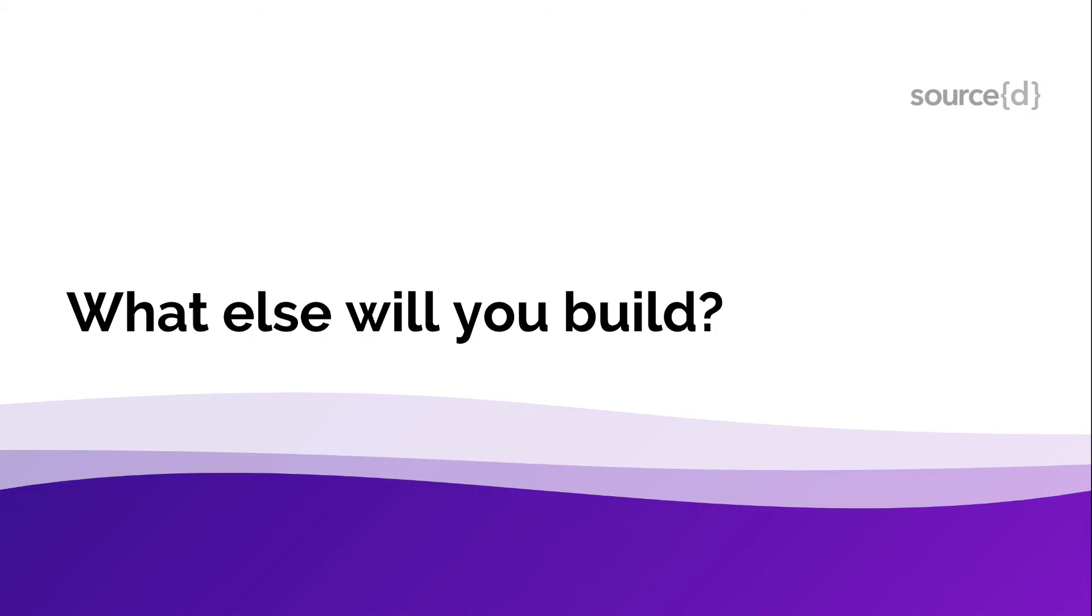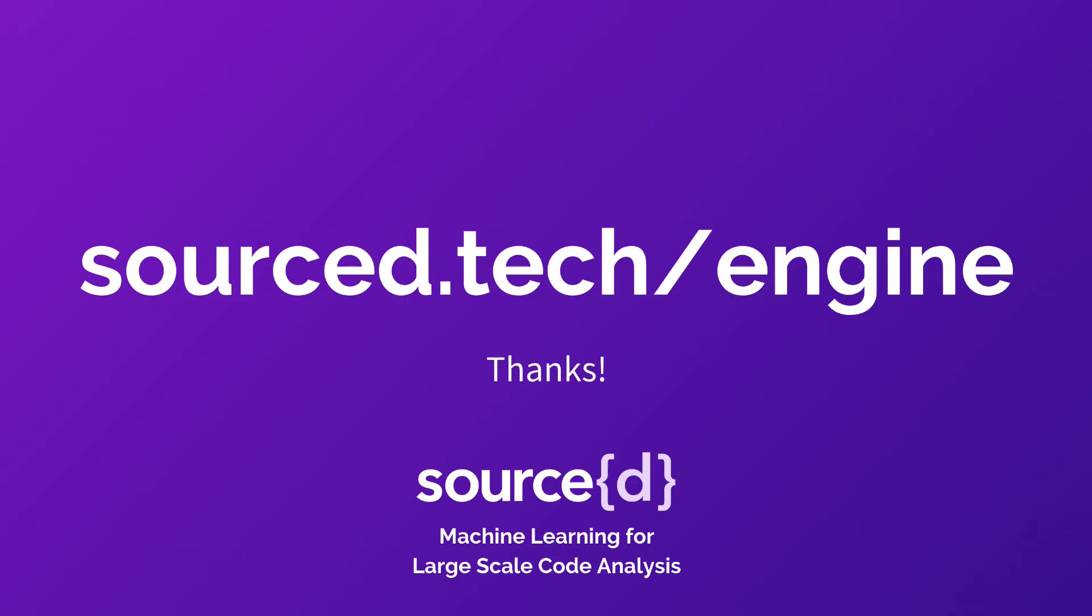So, we just saw how language classification, program parsing and SQL analysis of git repositories is made available to you through sourced engine. So the next question of course is, what else will you build? Learn more and get started today by visiting source.tech/engine. Thank you.